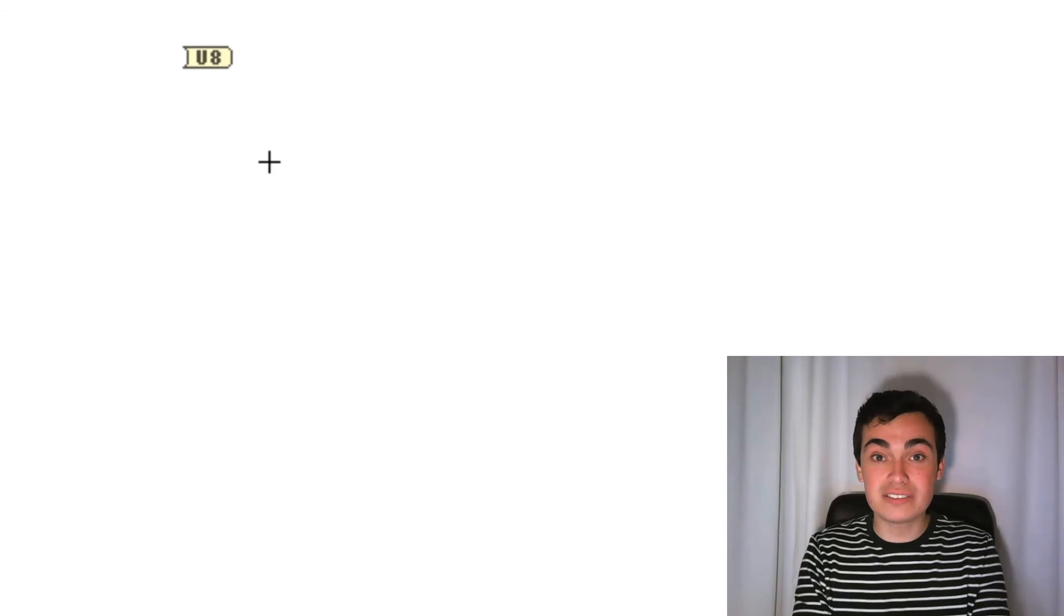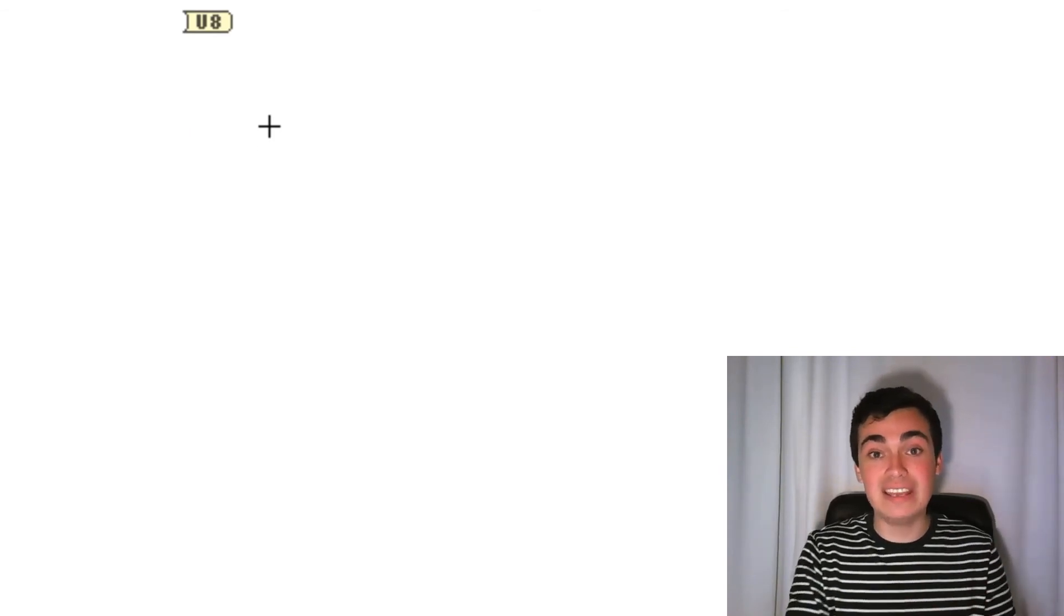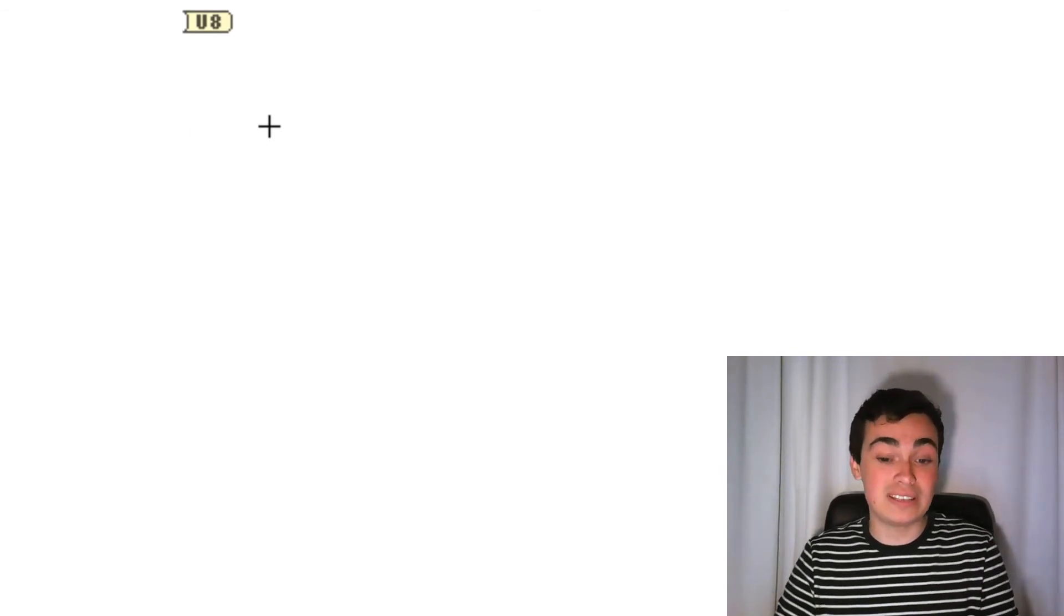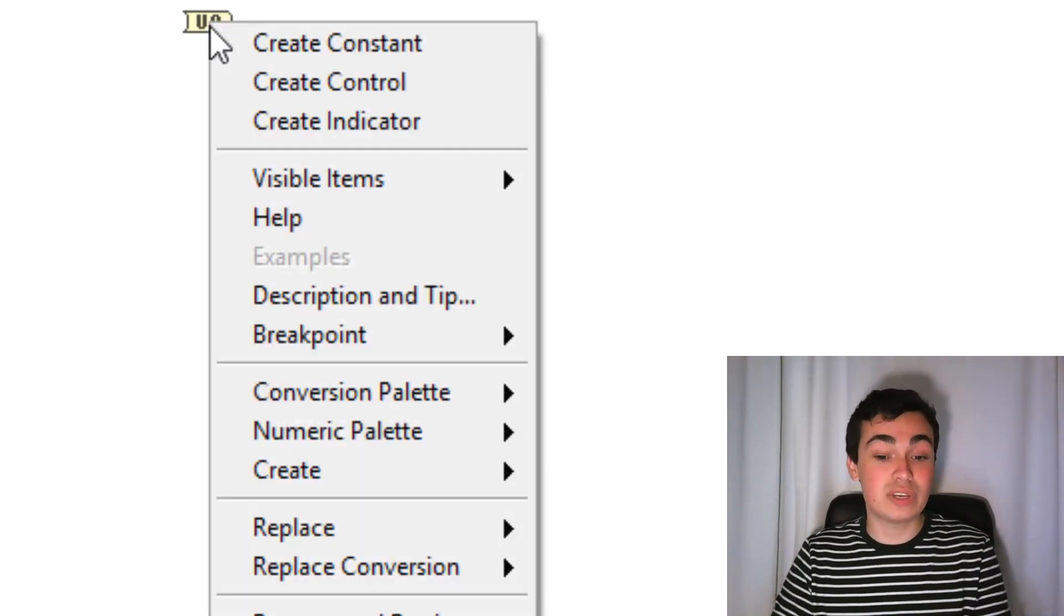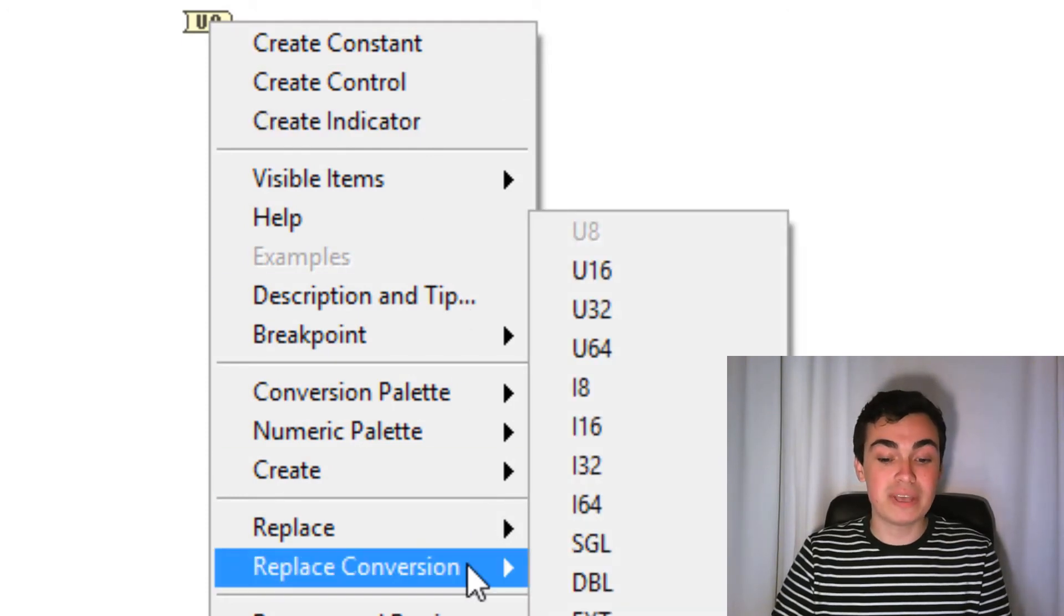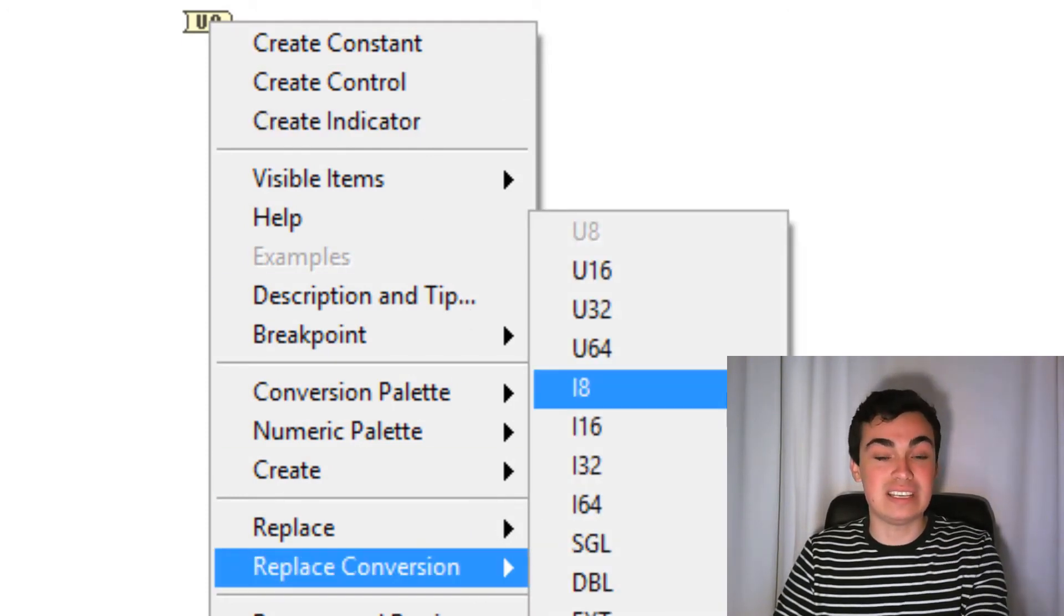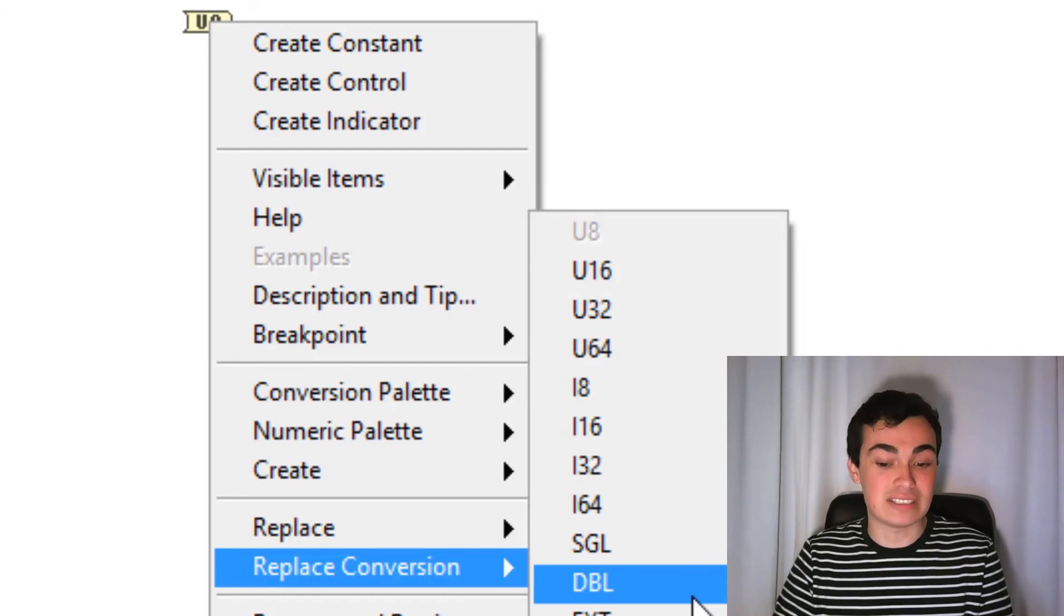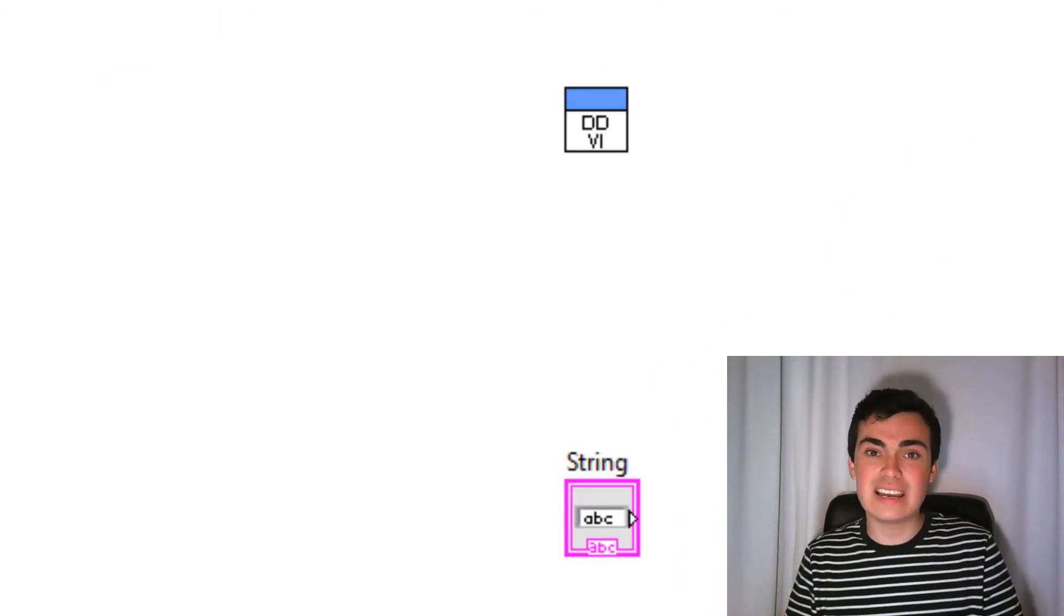Next, we have a converter function going from a numeric into a U8. If we want to change this, we could right click, go to replace conversion. There we have a nice neat list here of different data types. Let's change it to a double.